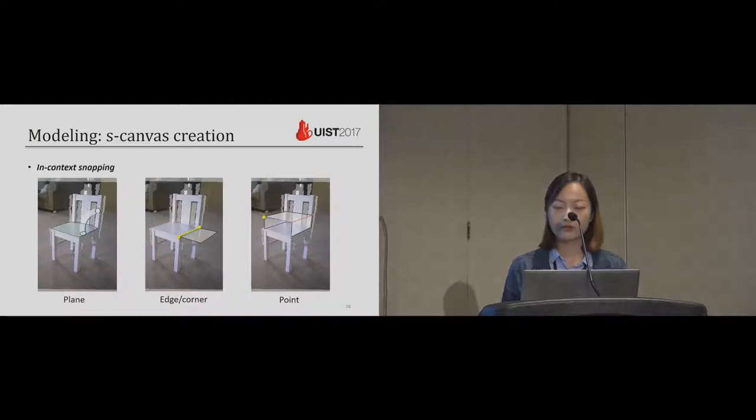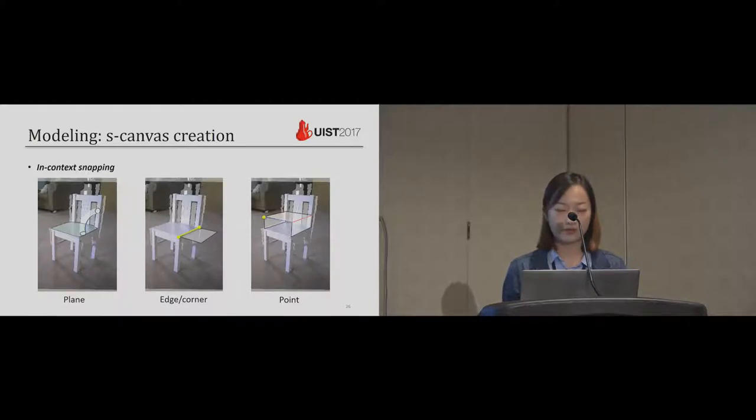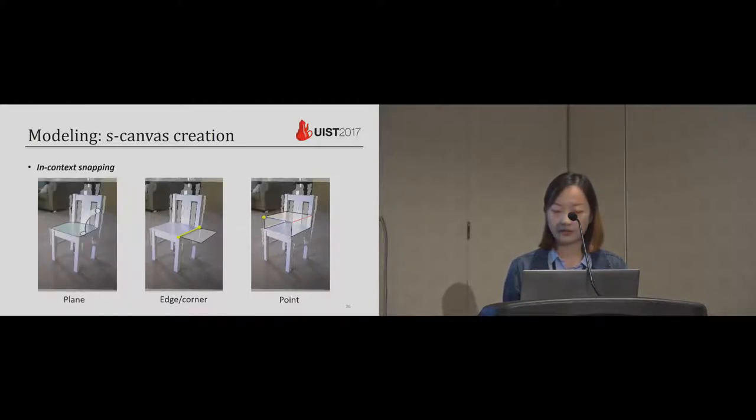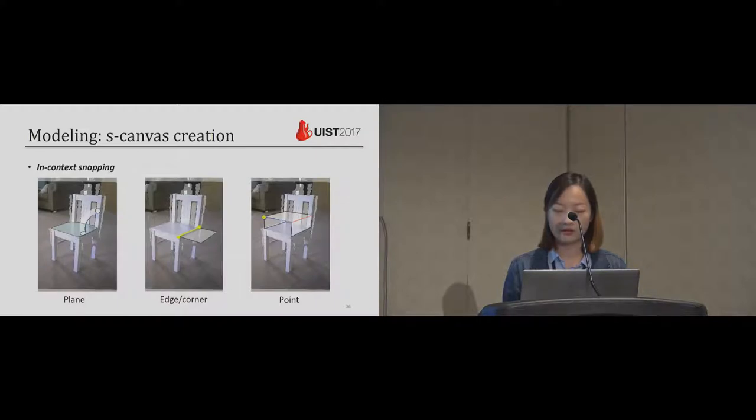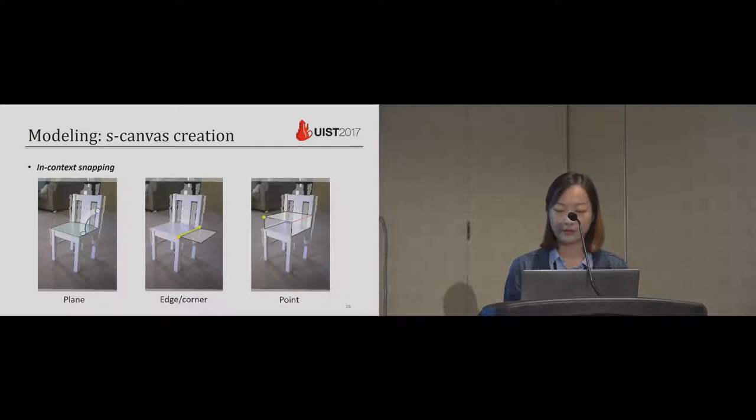To facilitate more fluent drawing experience, our system supports three snapping cases. First is snap to a 3D plane, second is snap to an existing 3D corner or 3D edge. We can also snap an existing S-Canvas point.